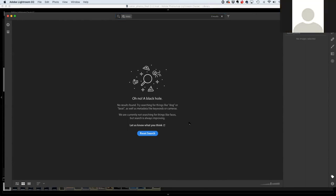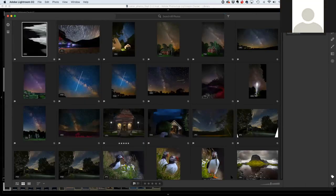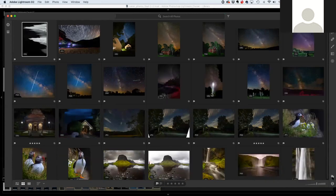A question from someone who's relatively new to post-processing: what's the difference between Classic and version six, and why wouldn't version six meet their needs?